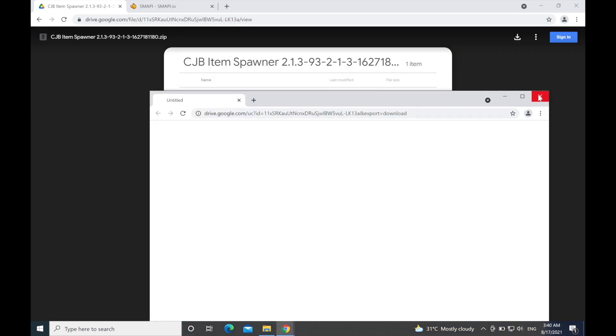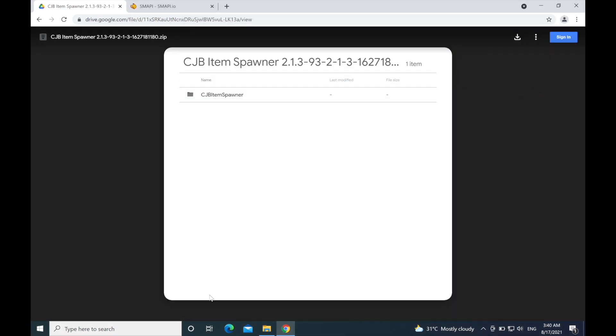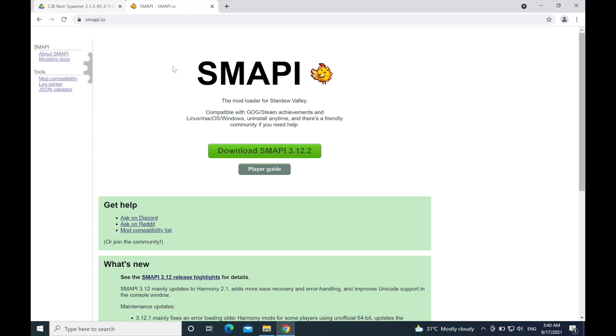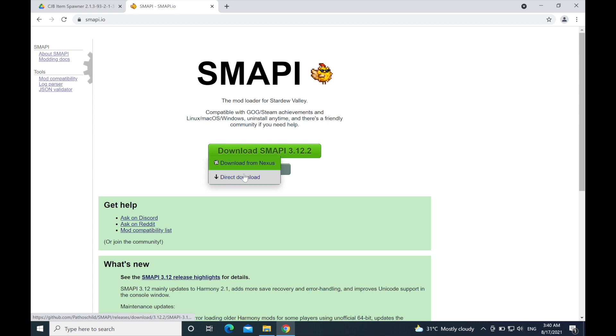All the links will be in the description. Let me show you how to download it. Just download this item spawner from the Google Drive link in the description, and SMAPI - I don't know if I pronounced that right. Just click download and then click direct download.